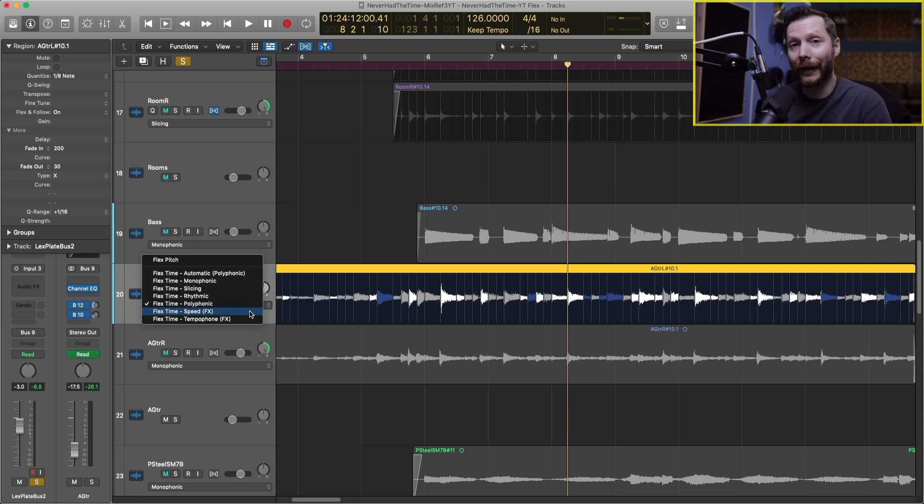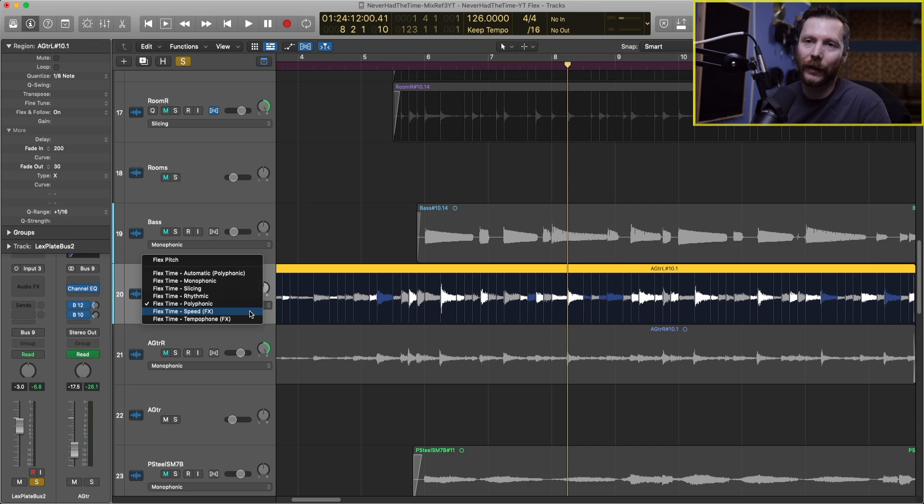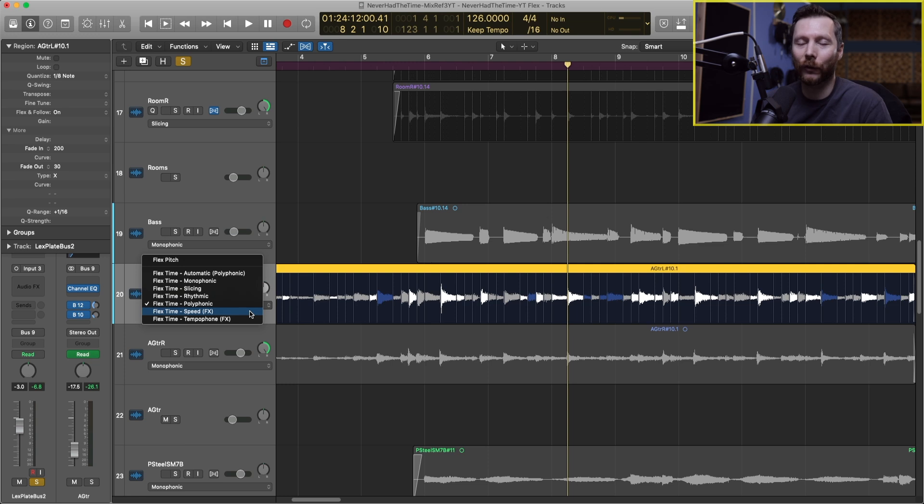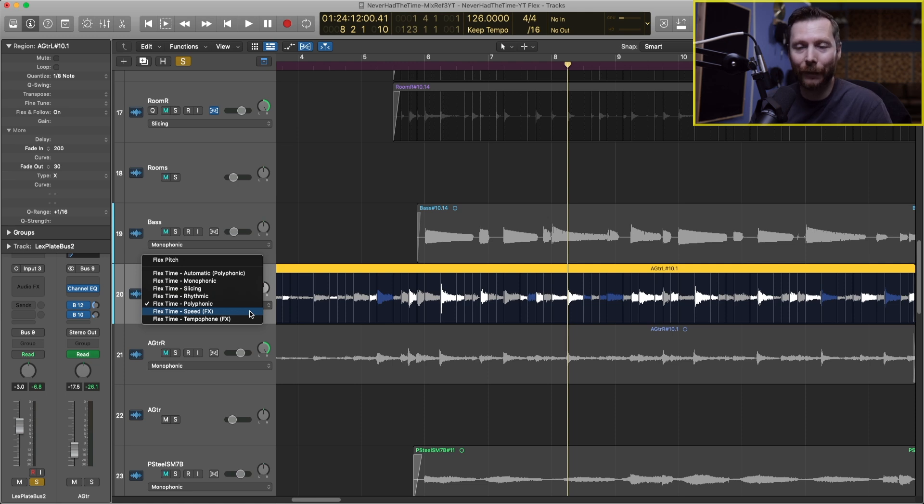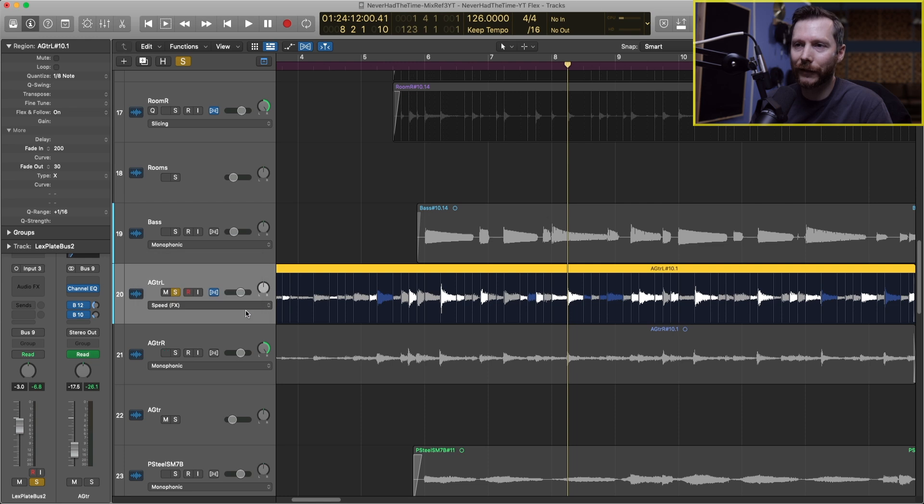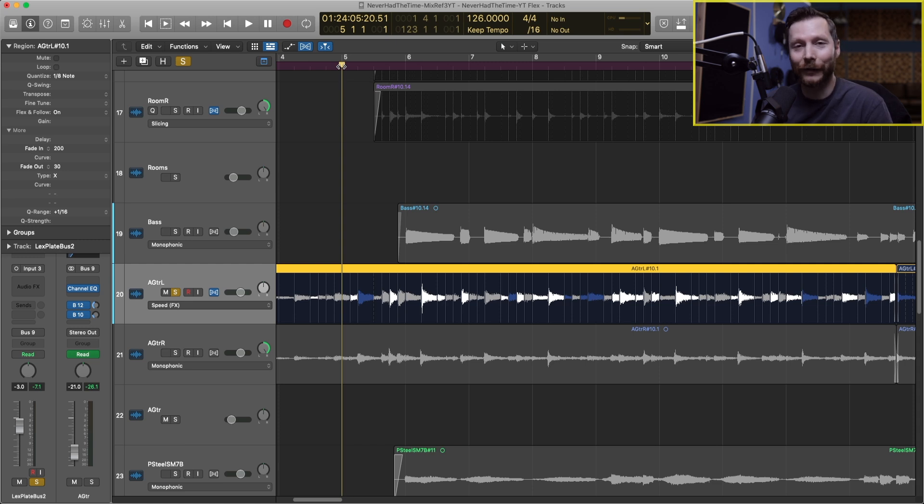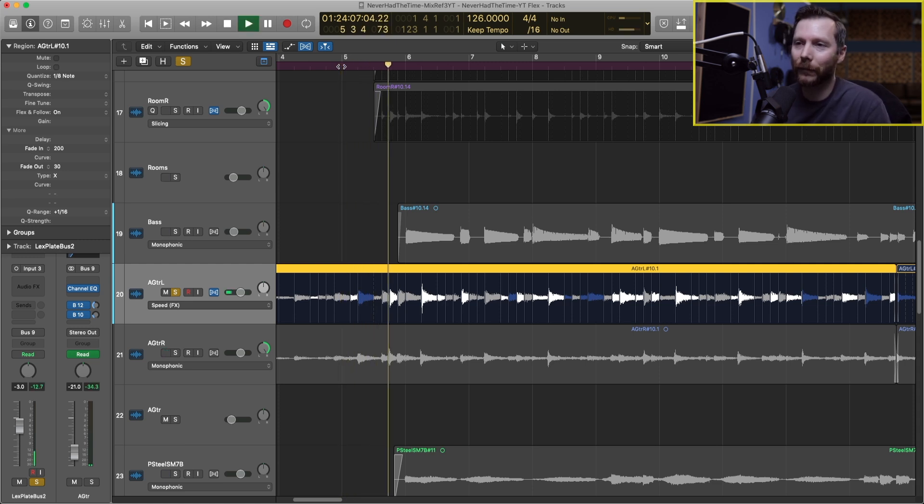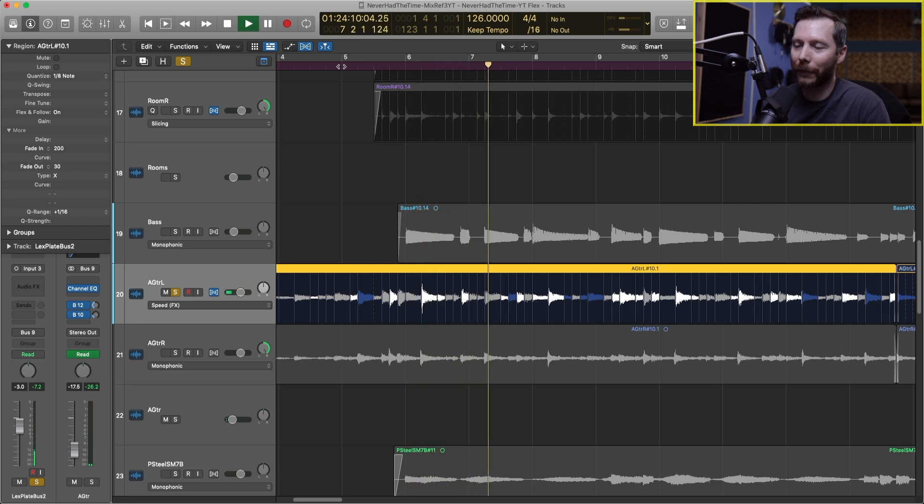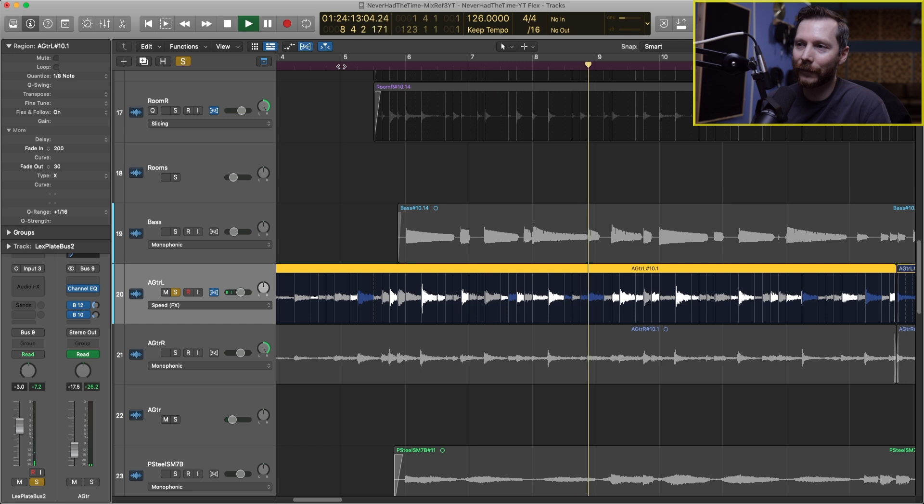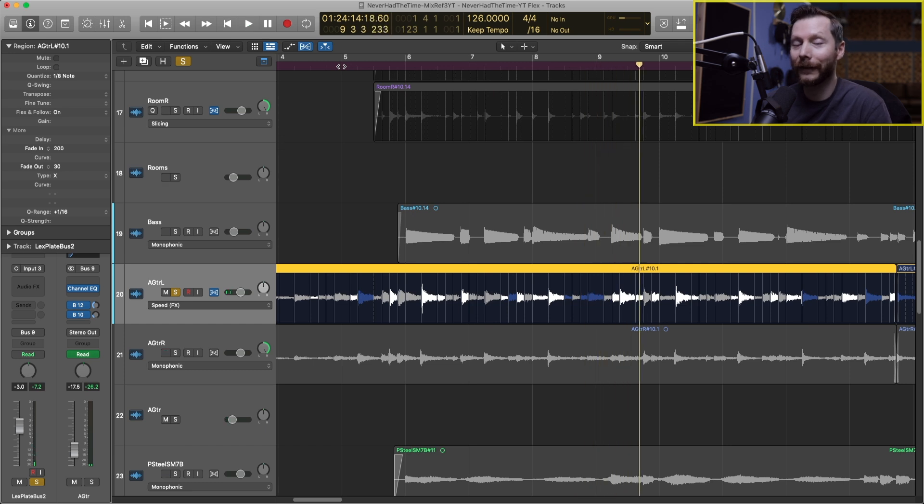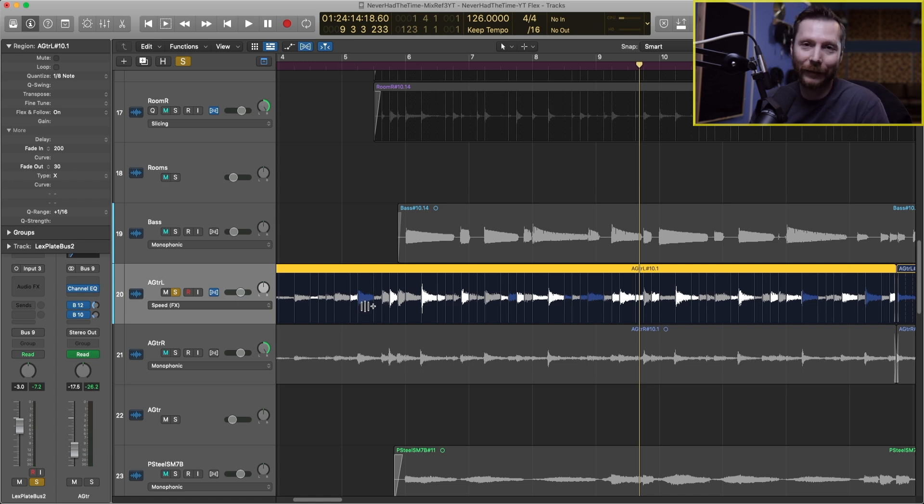With all the other algorithms the pitch never changes whether or not we shorten or lengthen a note. With the speed however the pitch will change. This will be more of a creative effect rather than just simply fixing a timing. For example we have this guitar and we change this to speed and if we listen back to the same part you'll hear that the pitch is going to shift and it's just not going to sound all that great.